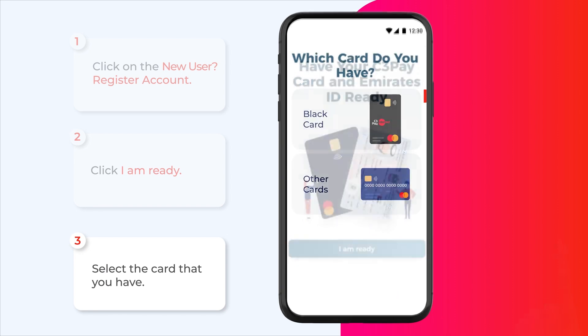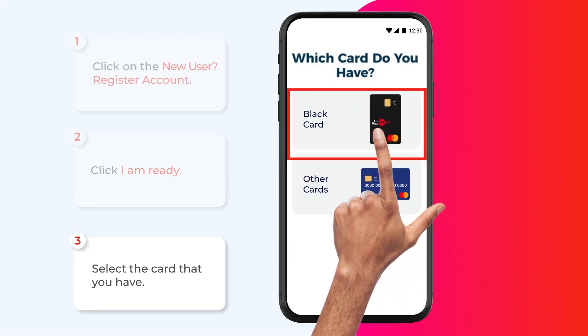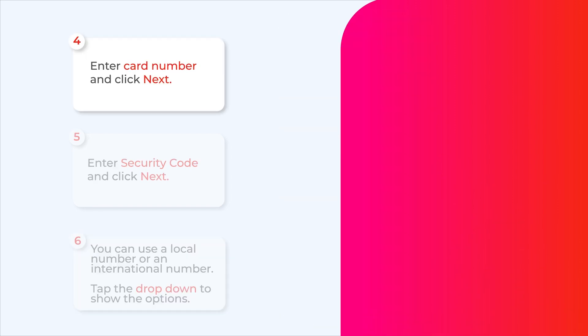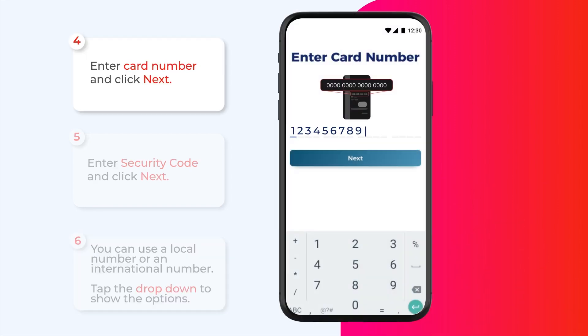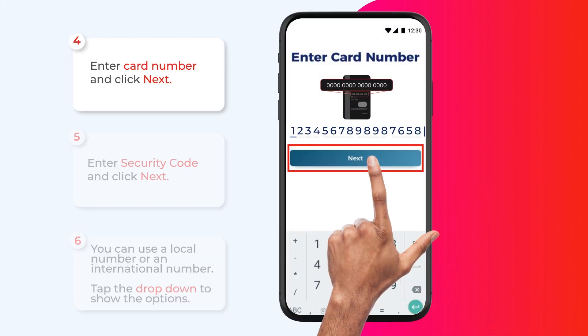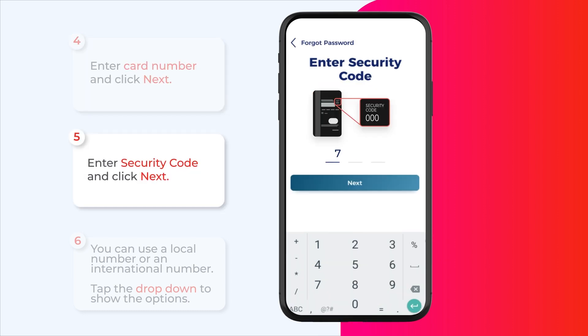Select the card that you have. Enter the card number and click next. Enter the security code and click next.